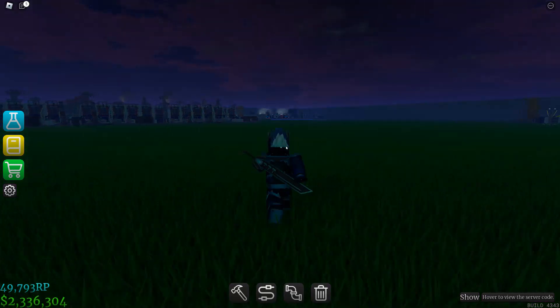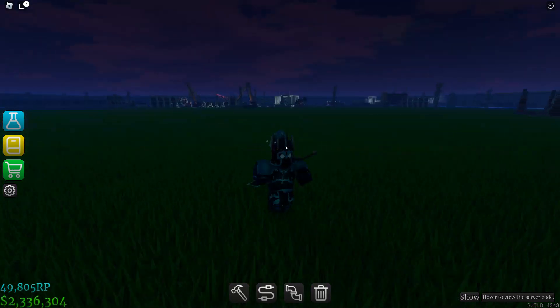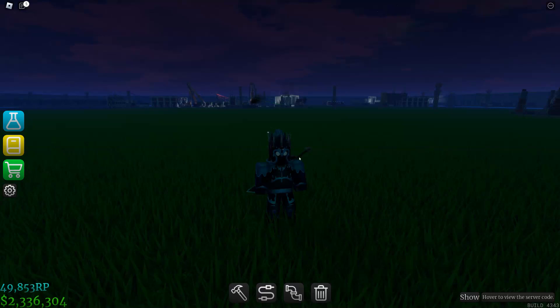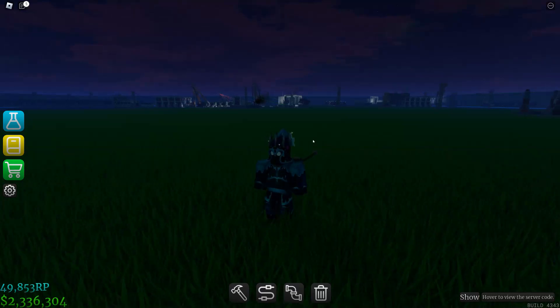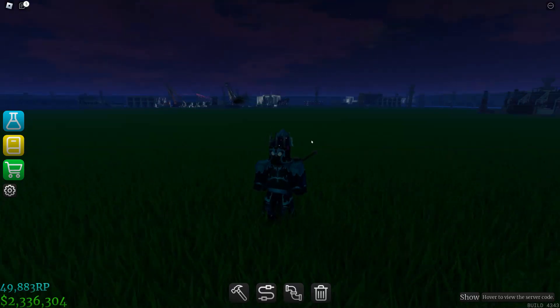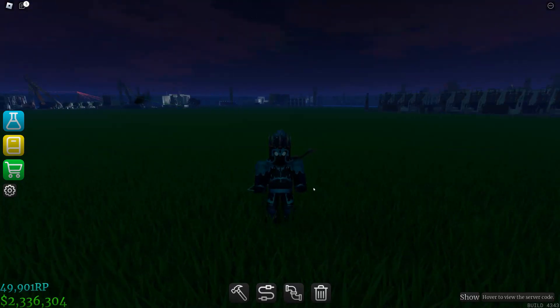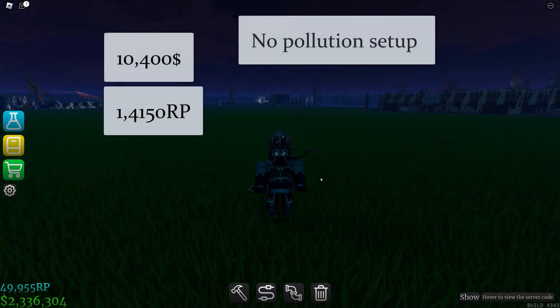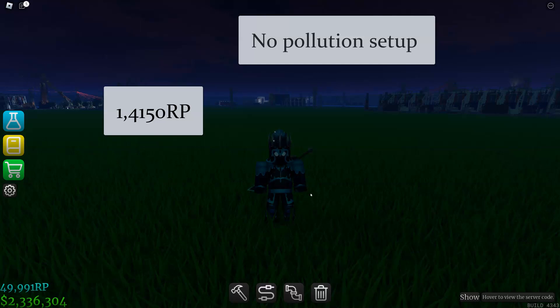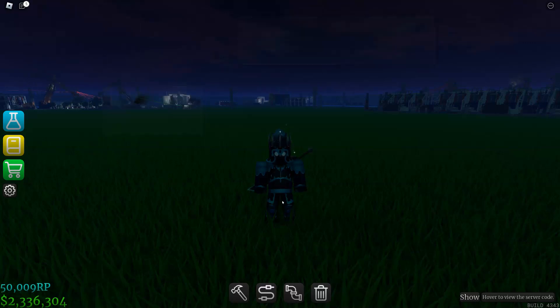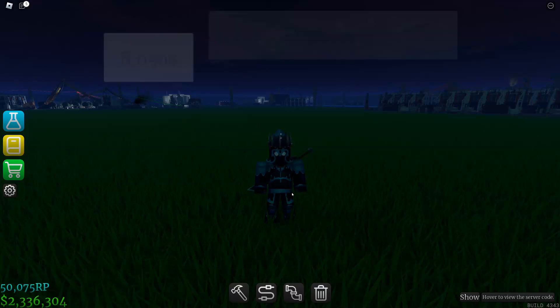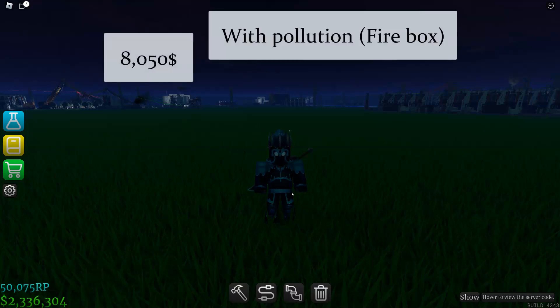Alright, let's get into the numbers. For the no pollution one, it will cost ten thousand four hundred dollars and fourteen thousand one hundred fifty research points. For the pollution one, it's gonna cost you eight thousand fifty dollars and nine thousand five hundred fifty research points.